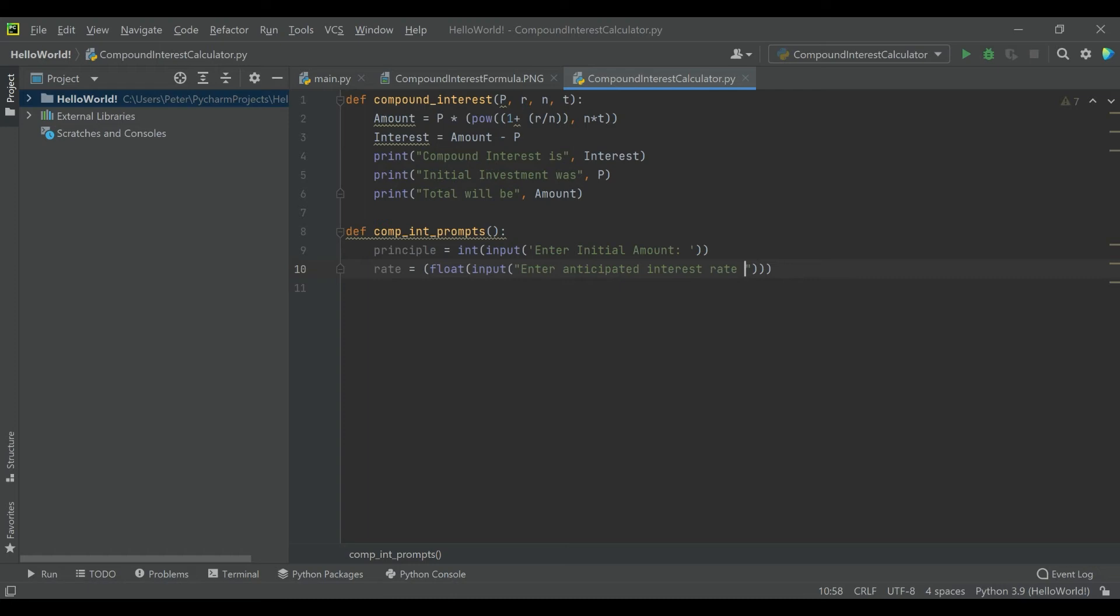And we'll ask for that as a percentage, and then we can actually handle the math here on our own if we just divide by 100 right in here. So now once we get the actual rate variable, it's already coming through as a decimal.